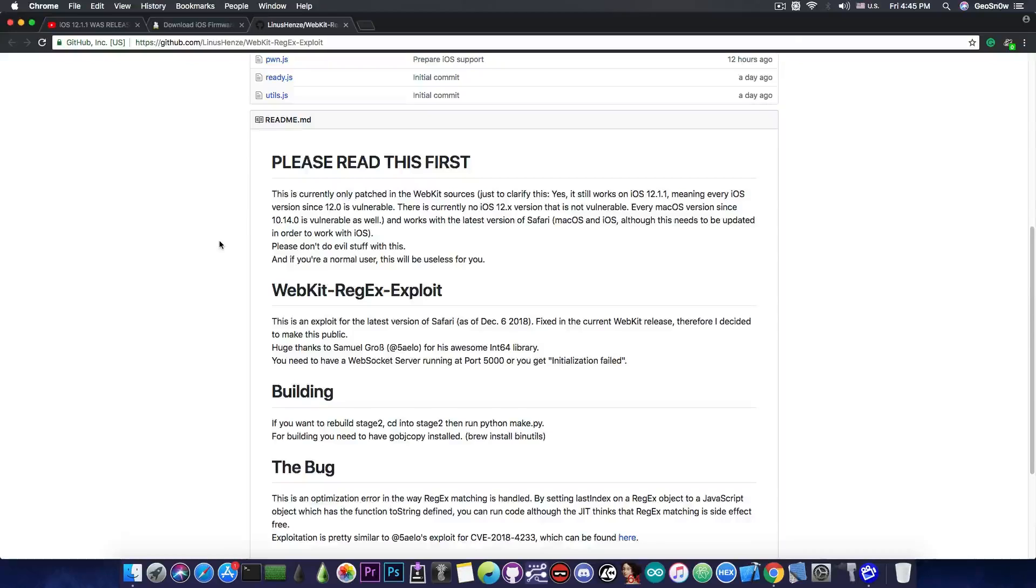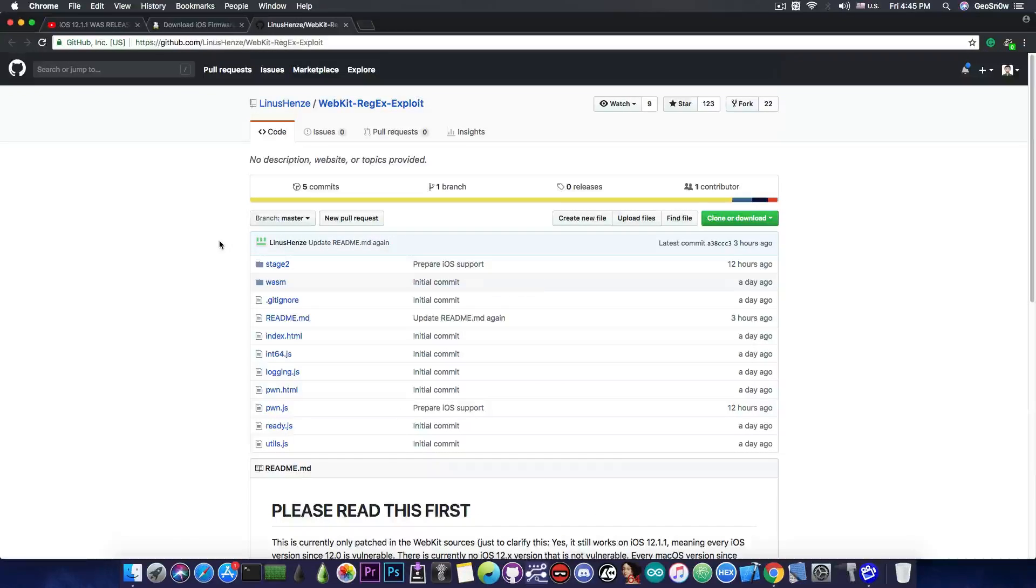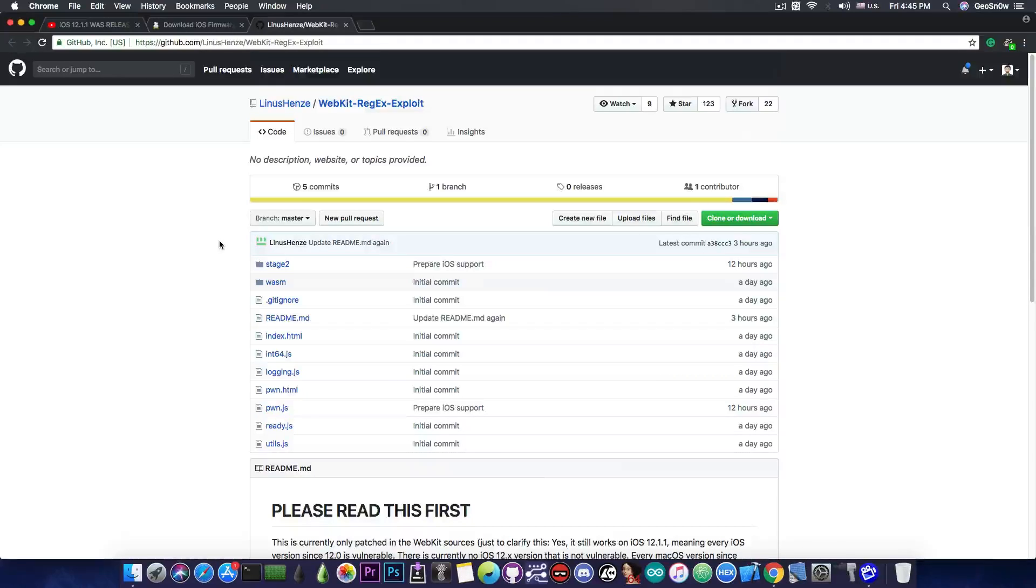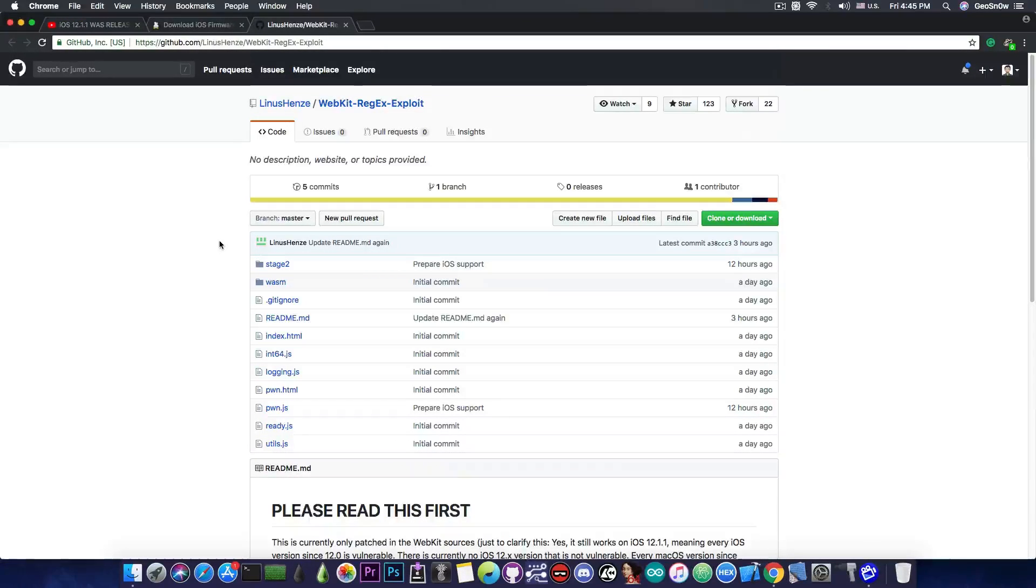With WebKit exploits and vulnerabilities, we can make a jailbreak that is normally semi-untethered and uses an IPA file, making it usable directly from Safari. This has been done before.